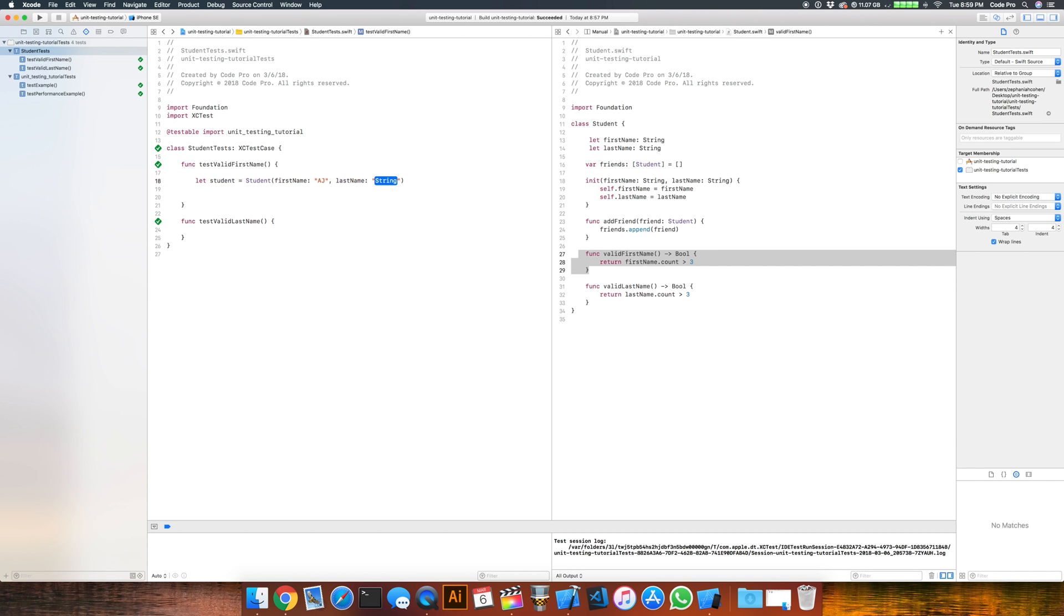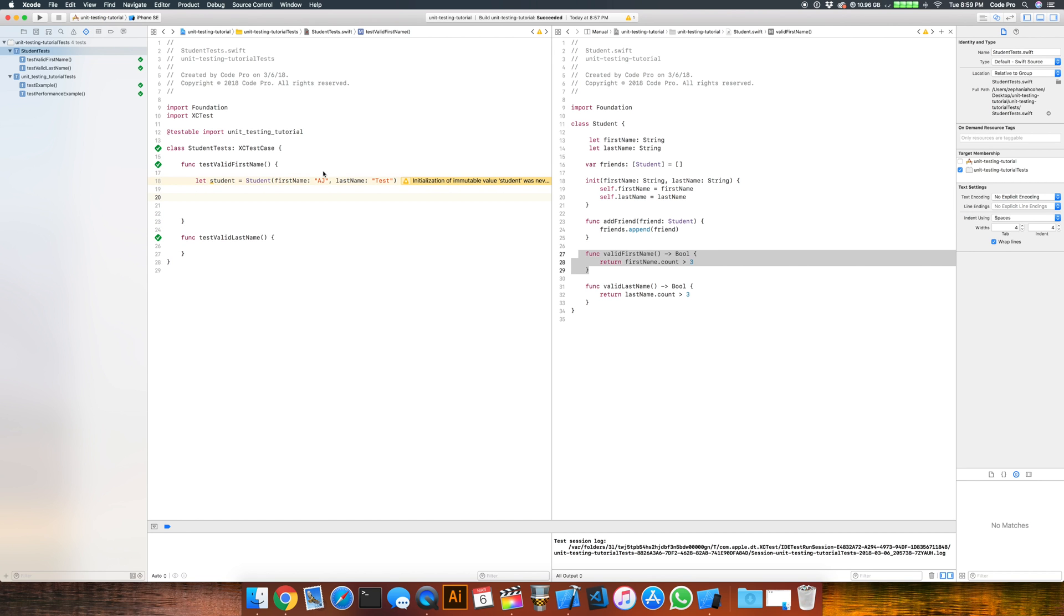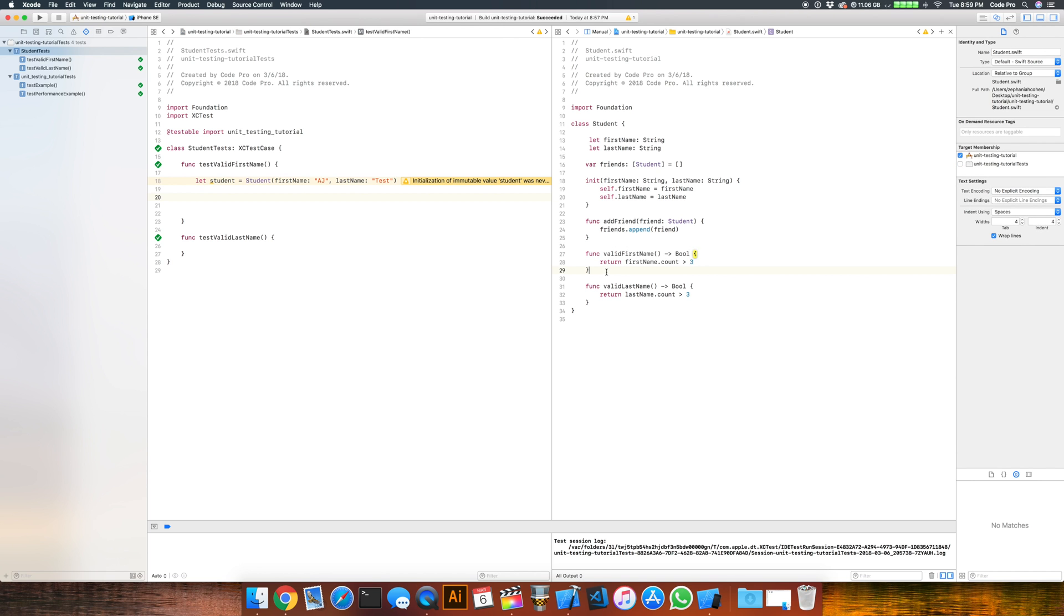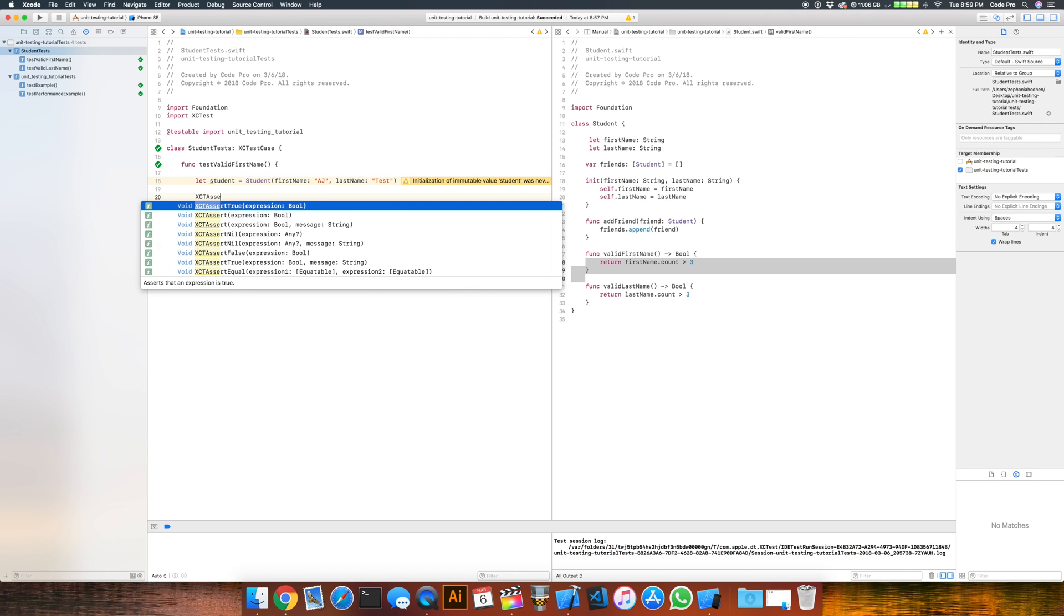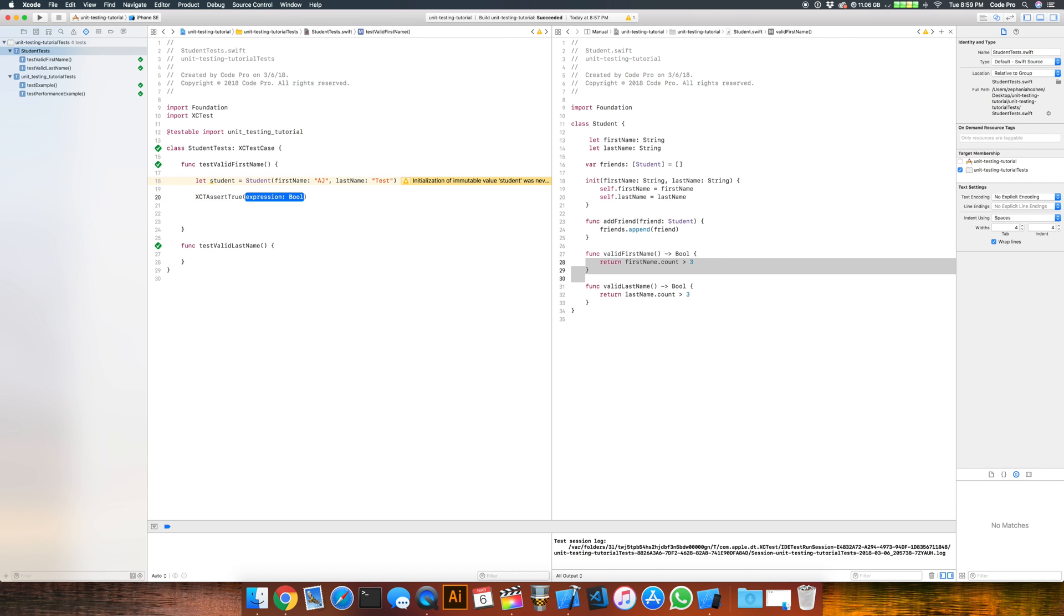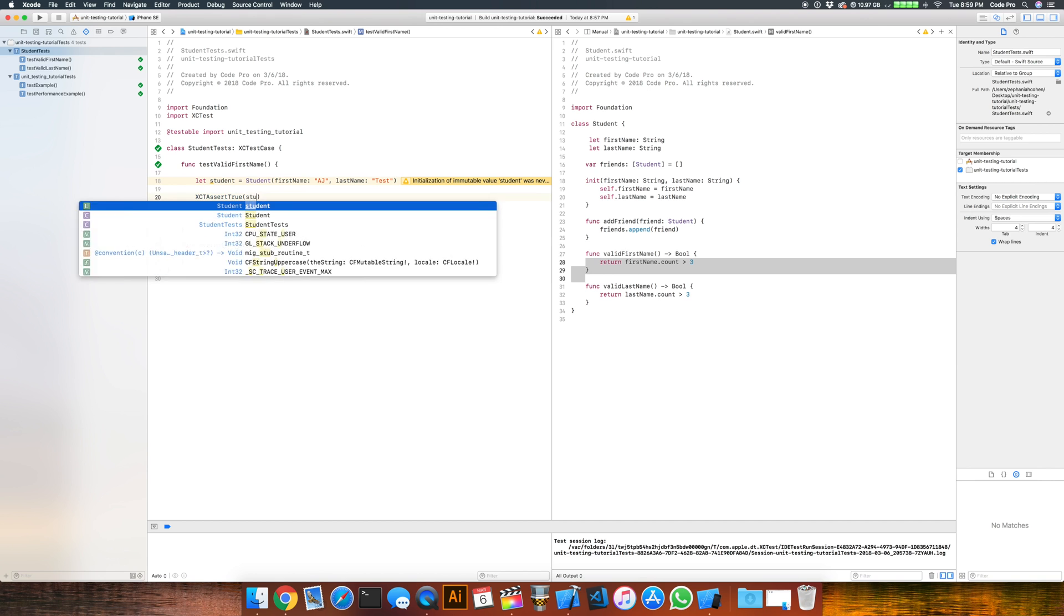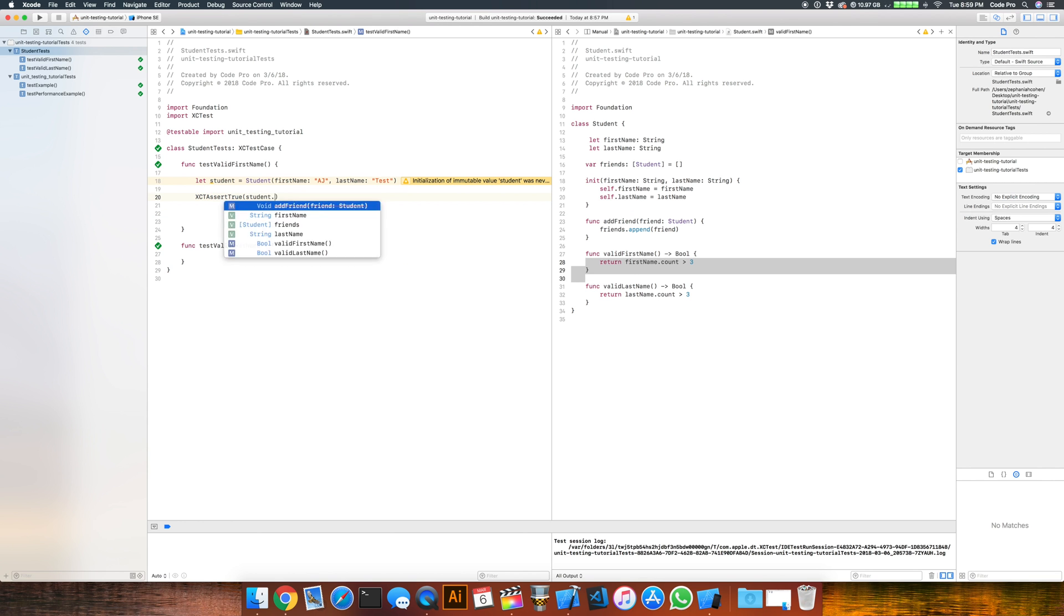And we'll just call AJ test for the last name, just because we're not going to use that right here. And we wanted to assert, so let's just say that student.validFirstName should return true or false. So we provide a two-letter name, and we just say we run XCTAssertTrue, right? And we assert true on what? We assert true on student.validFirstName. Well, let's just run this and see what happens right now.